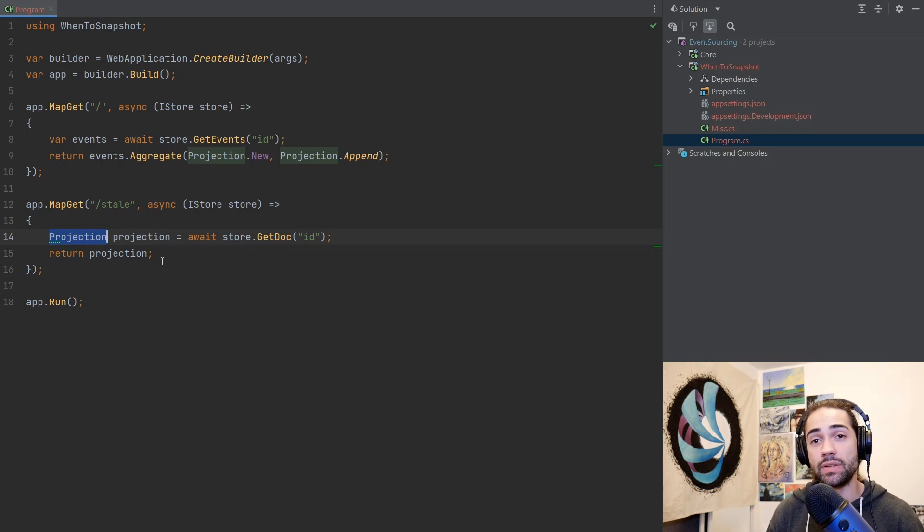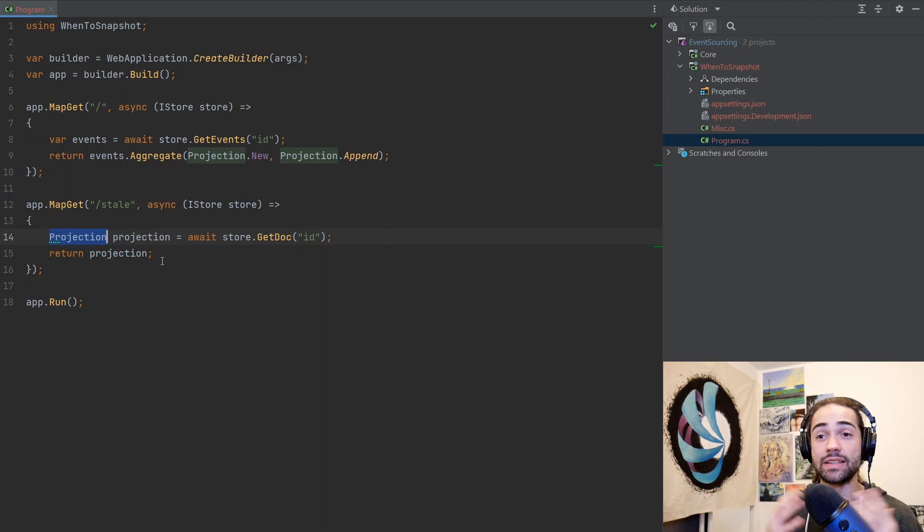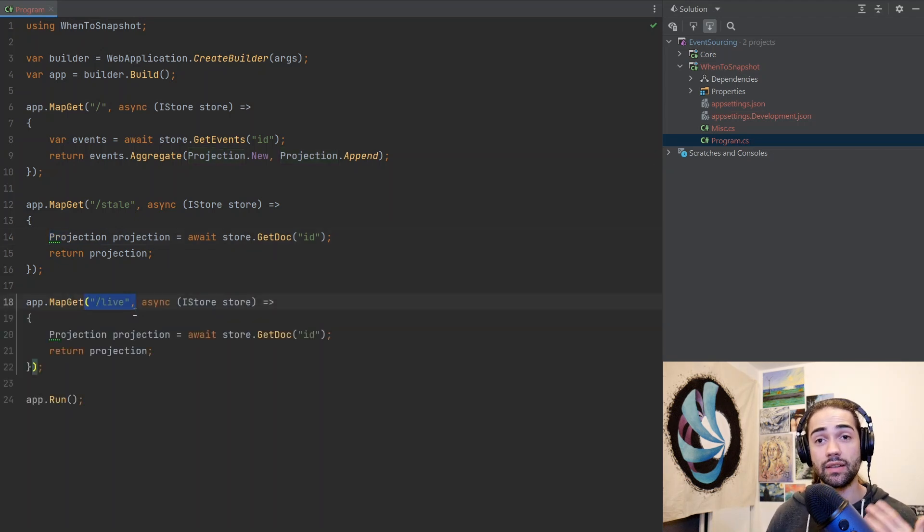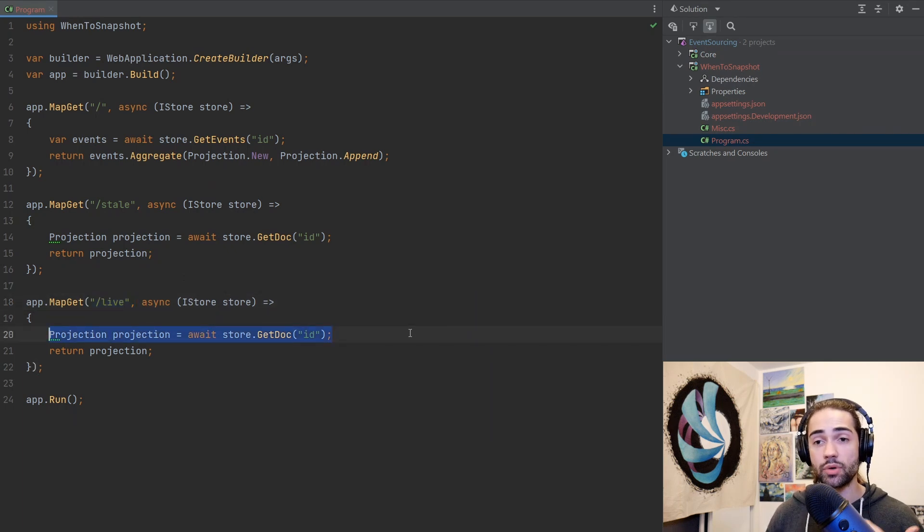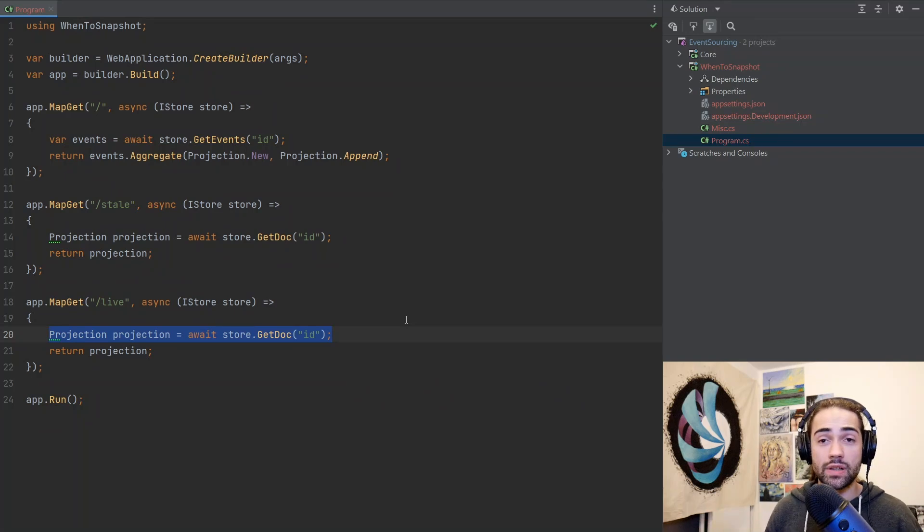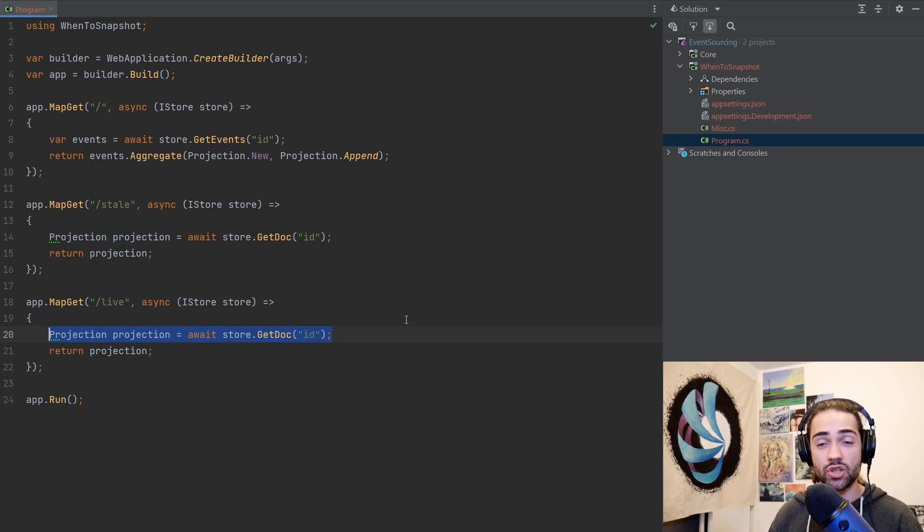Sometimes your requirements will require you to work with a live model instead of a stale one. We'll copy the endpoint and we'll refer to this one as a live projection example. At this point, again, we're querying a projection and we're wondering, is this stale or not? We don't know. For this, we will need to see if there are any new events past the version at which this projection has been created.